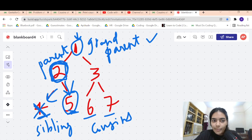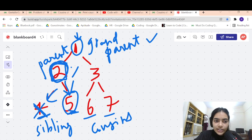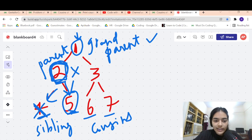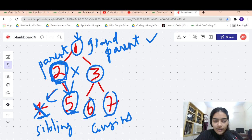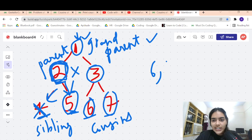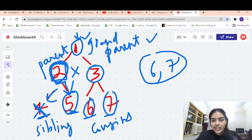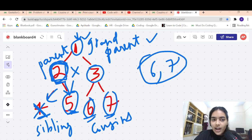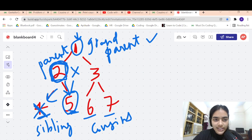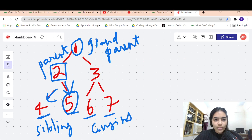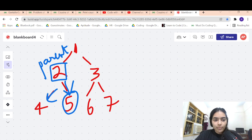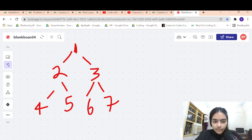A cousin is someone who shares a grandparent but does not share a parent. You can see that the parents of 6 and 7 are different, but they share a grandparent. So we have to print 6 and 7 in this case because the cousins of 5 are 6 and 7.